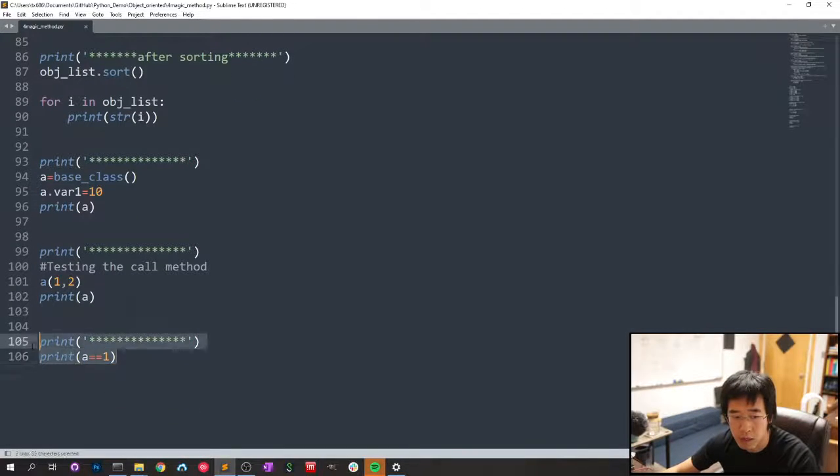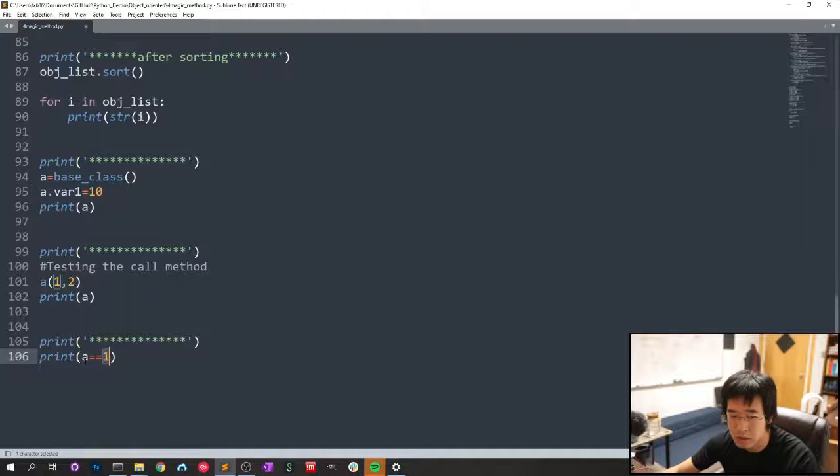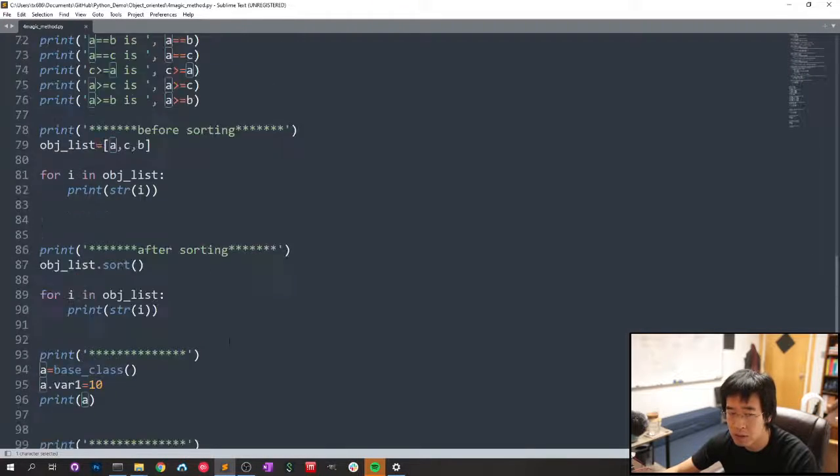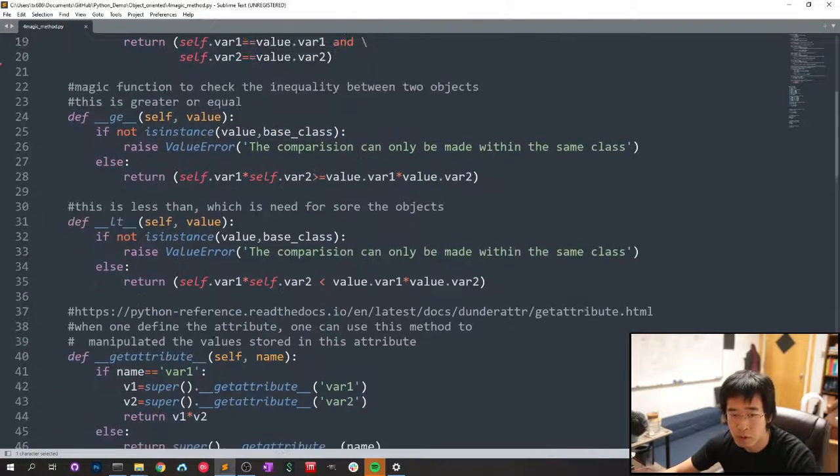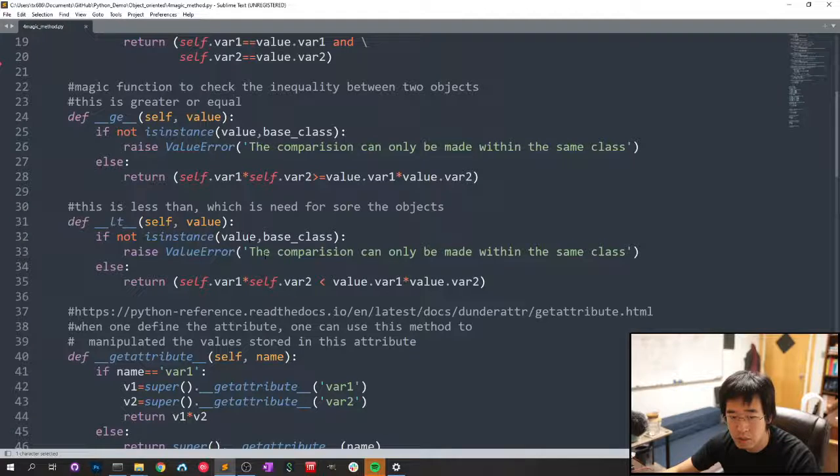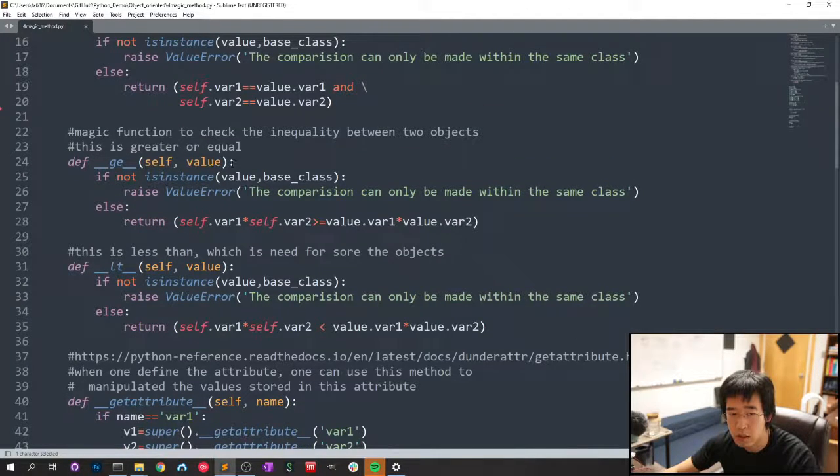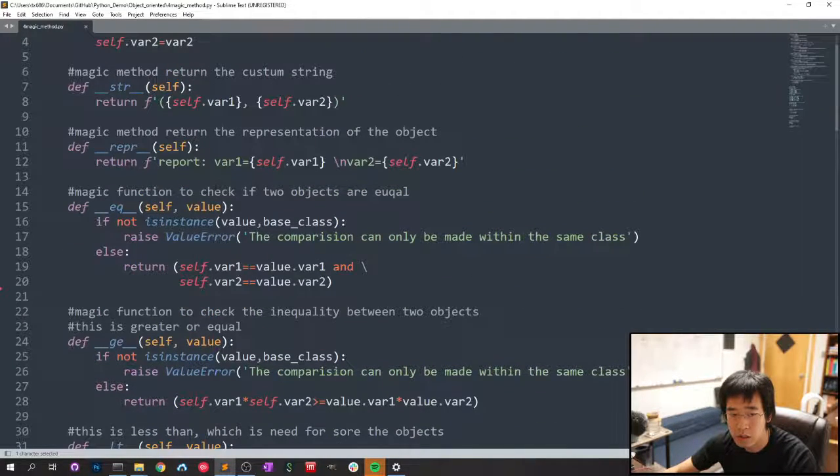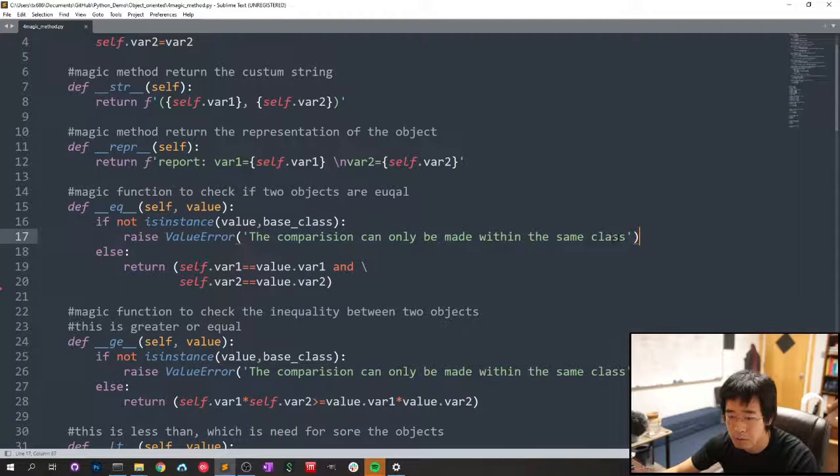And it will give me an error for a equals to one, because one is the integer and a is an object. Therefore, it will raise value error requesting to be in the same class, to be the same class.